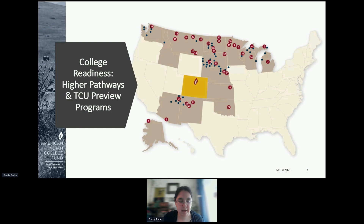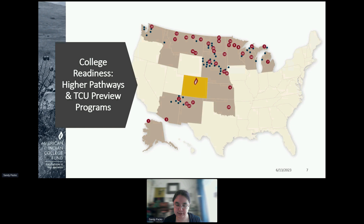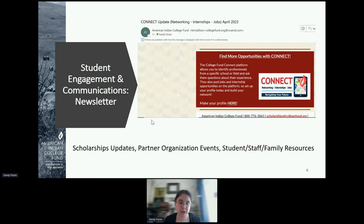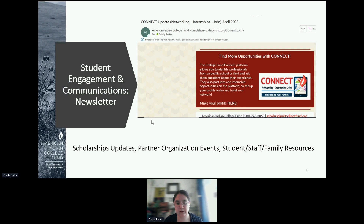If you are a high school partner, a tribal college staff member, or a tribal or educational organization staff member, I really highly encourage you to sign up for our newsletter and also share it with the students and staff in the community you work with. This is one of the best ways to learn about the public events we hold throughout the year. We also share information from partner organizations and other scholarship organizations that we work with.